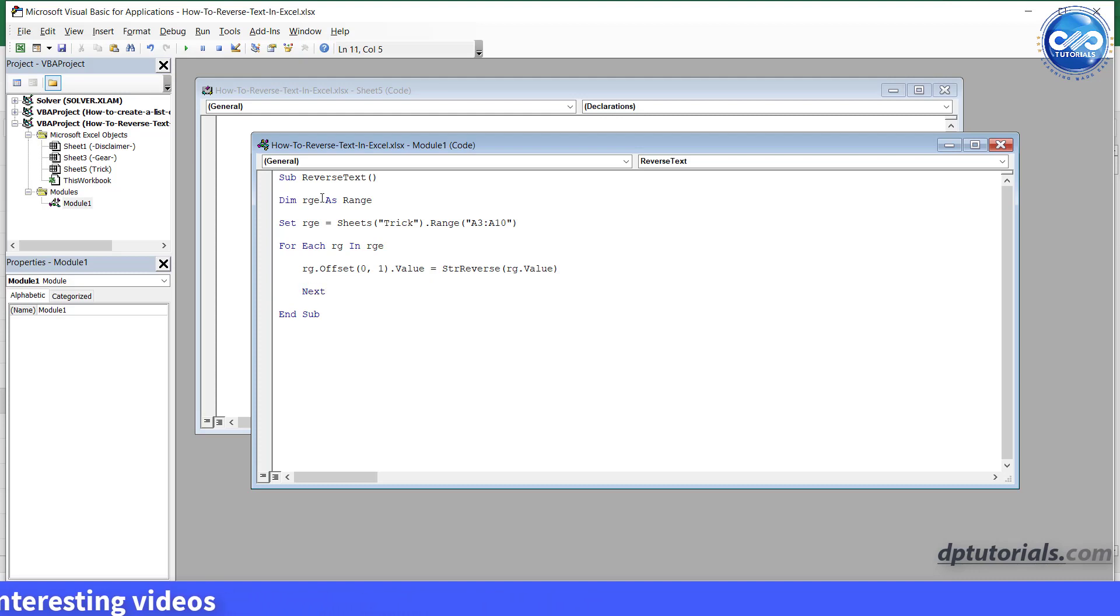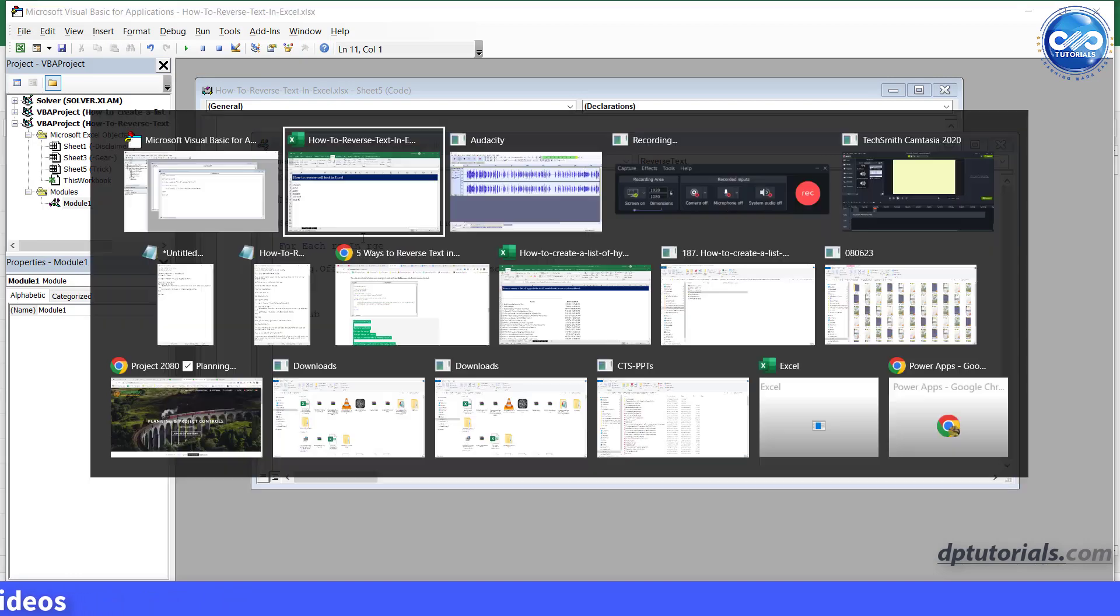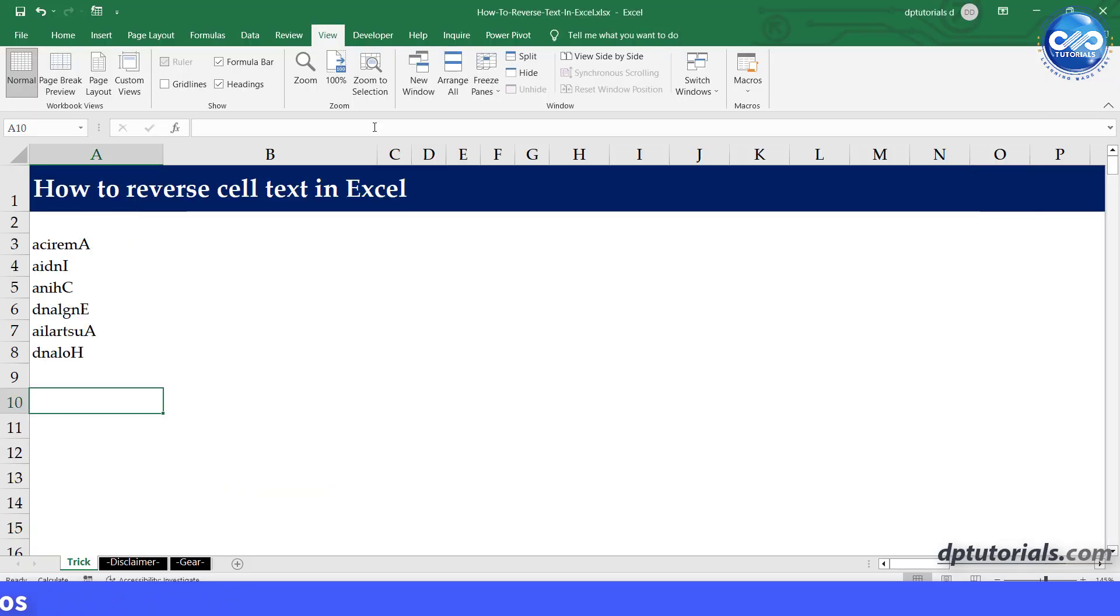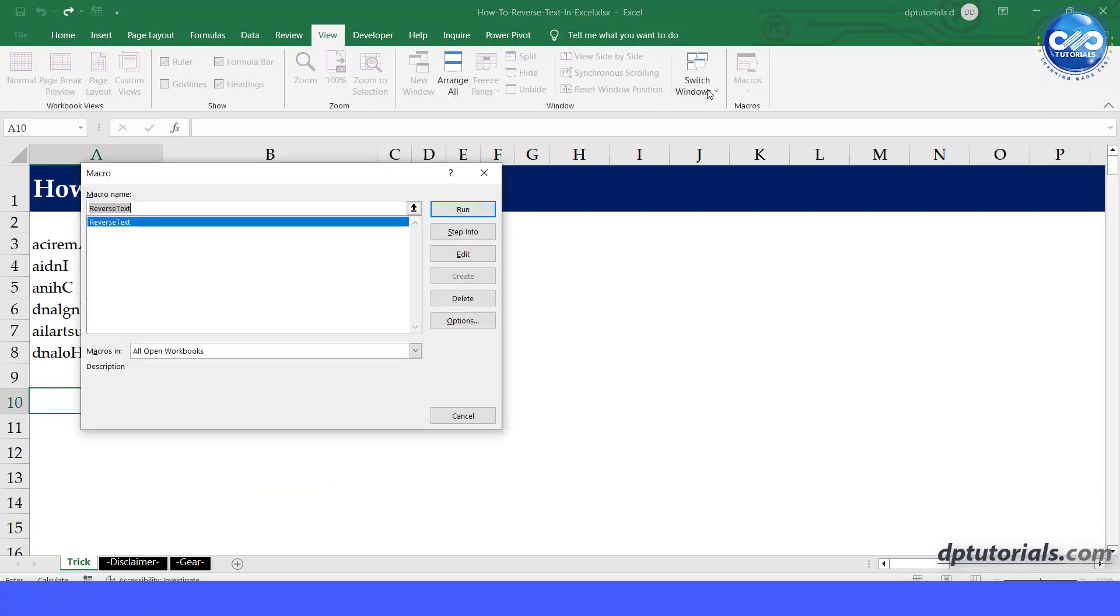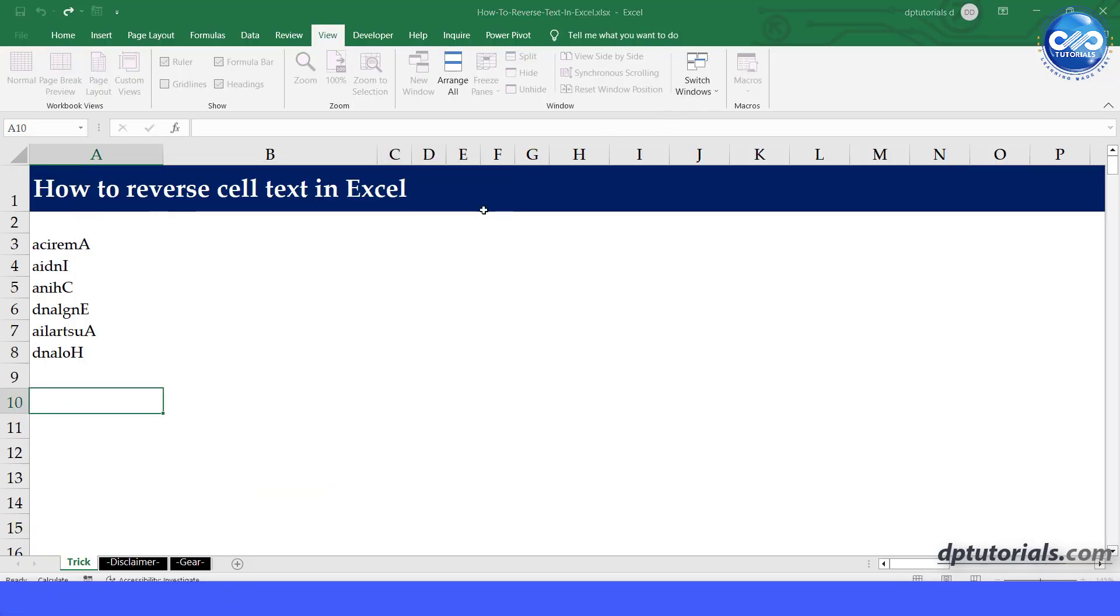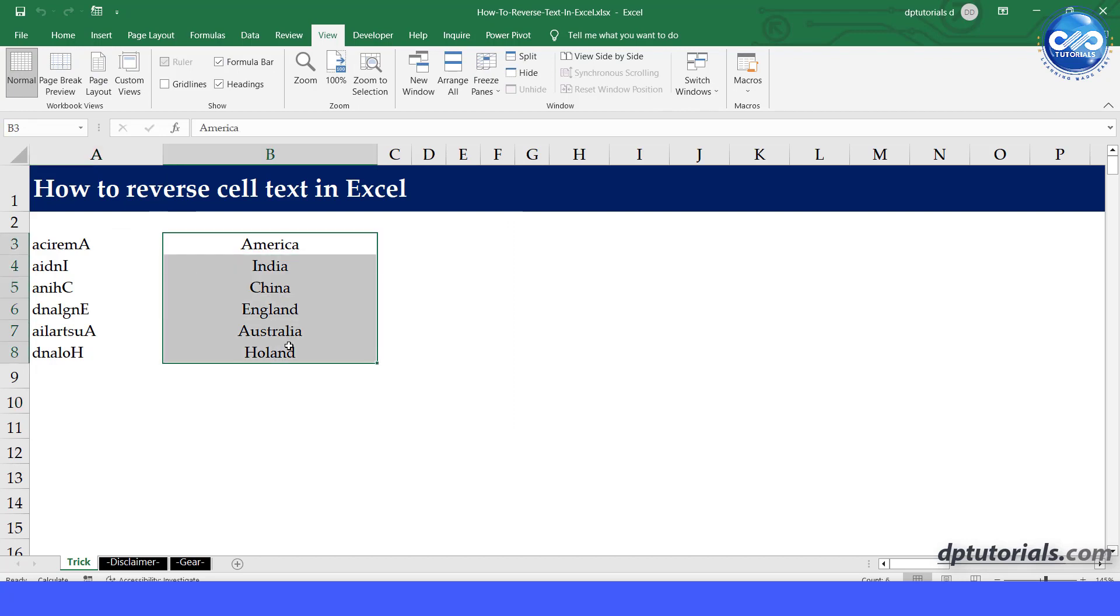Once you are done, go back to the Excel sheet and run the macro. You will be thrilled to see the text getting reversed into the adjacent cells like this. This is so awesome